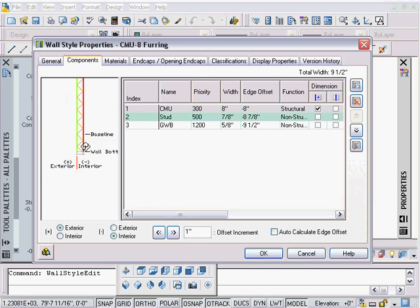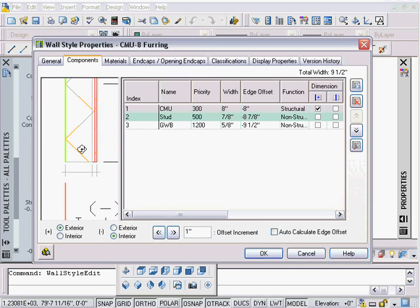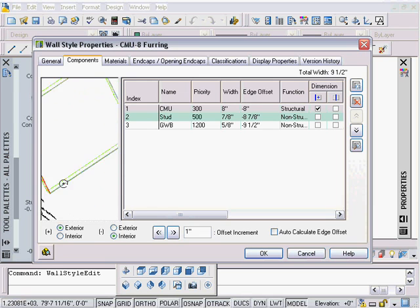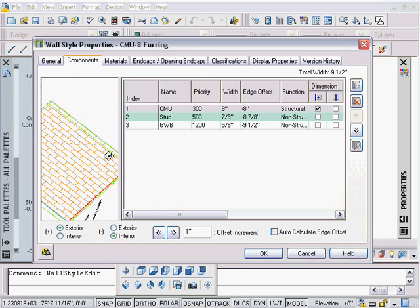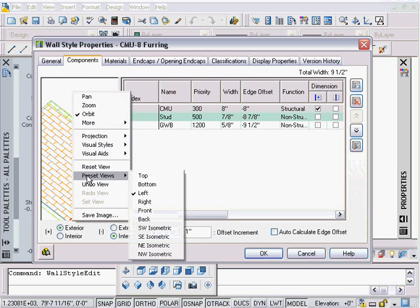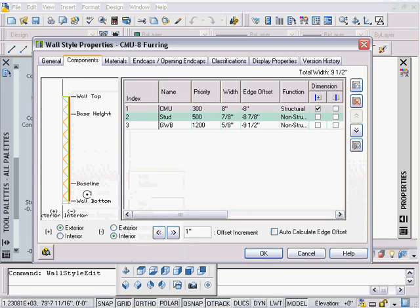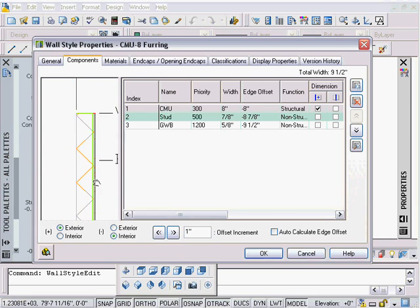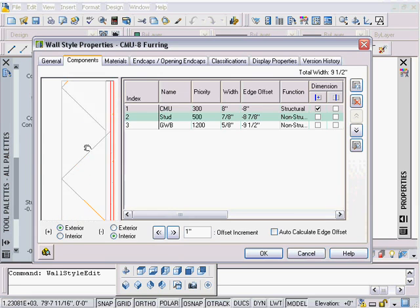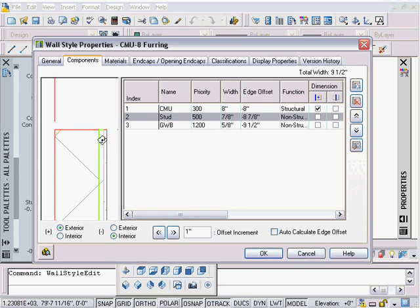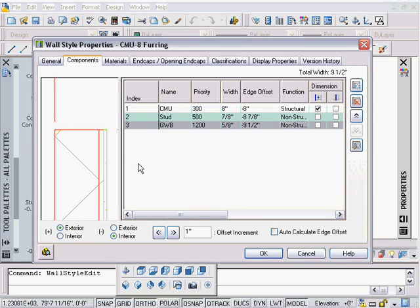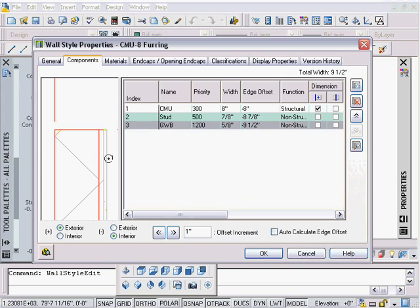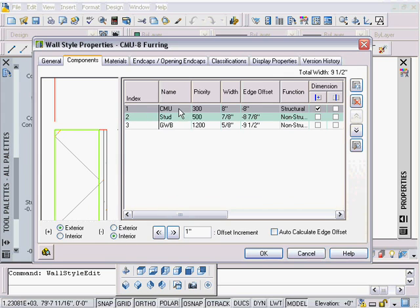We go to the components tab and I can click on here and wheel in. If you swivel this and it gets all out of whack, just right-click, go down to preset view, set it back to be left again. If we look at the different components, I'm wheeling in. We can see component one is the CMU, which is the green. Component two is airspace—I think no, stud or furring—and the third component indexed here is gypsum wallboard.